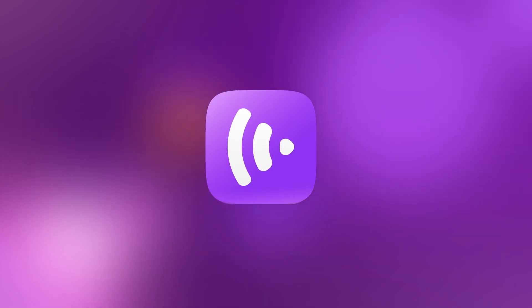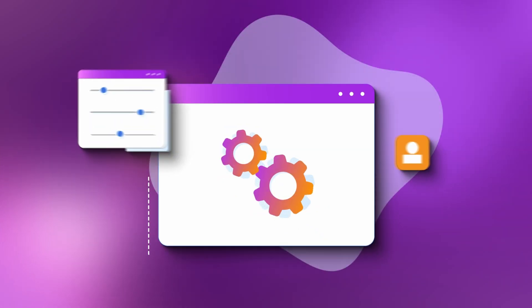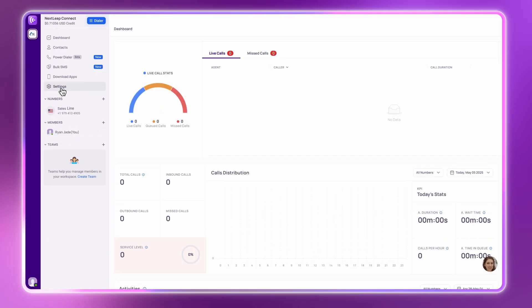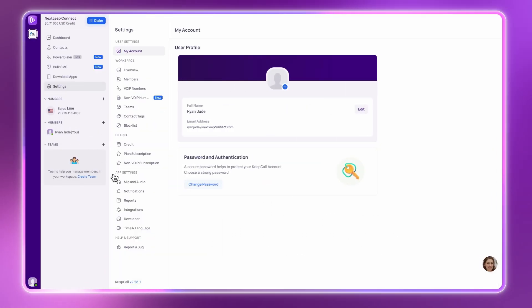Next, let's make CrispCall even smarter by connecting your existing tools. Go to Settings and then Integrations.